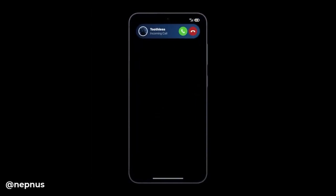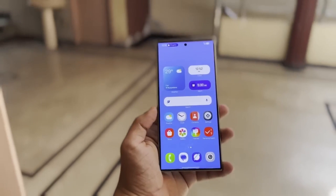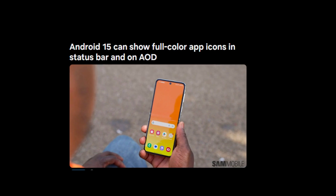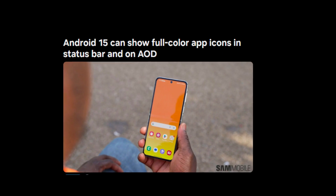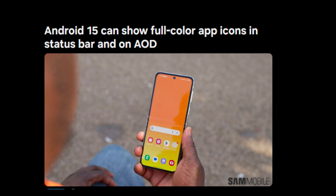According to a report from Android Authority, the source code of Android 15 now includes two new options or flags for app icons. These options will determine how the app icons are displayed in the status bar. So what are these two new flags all about?